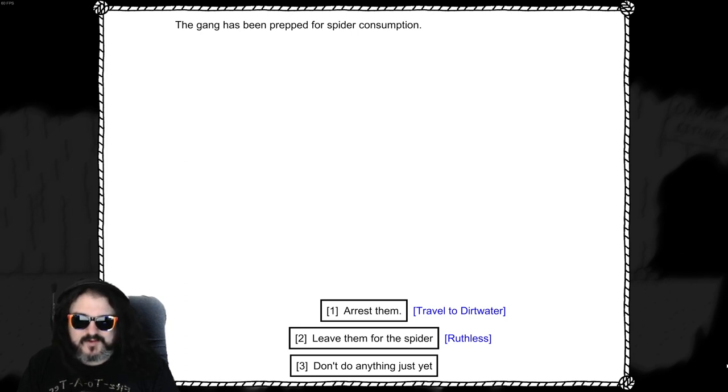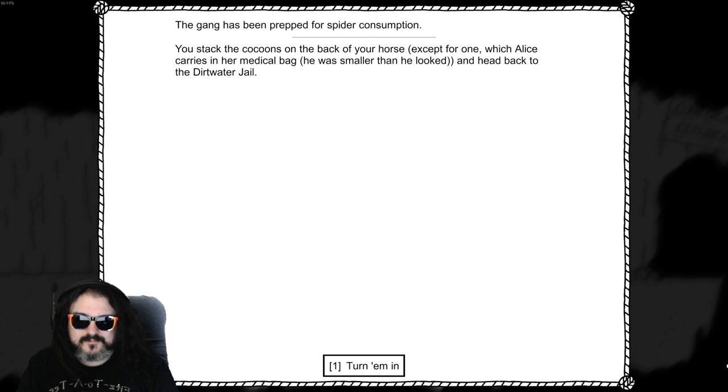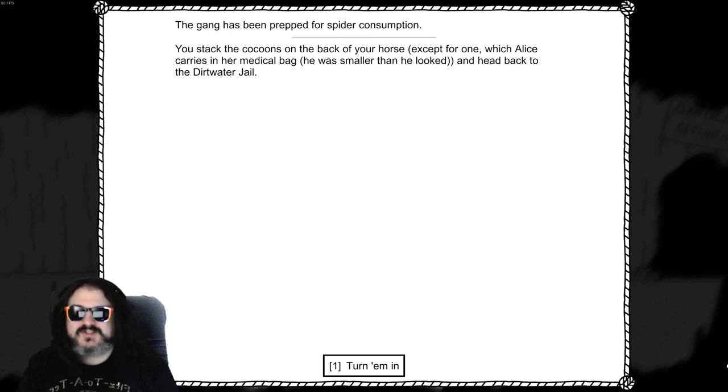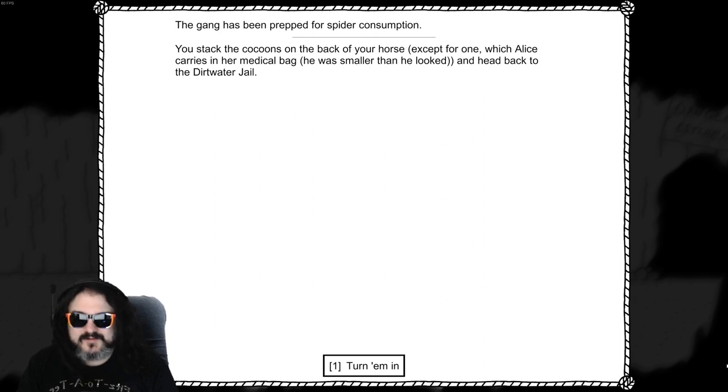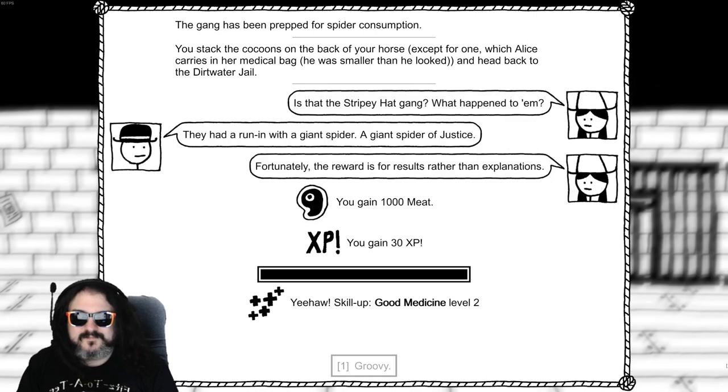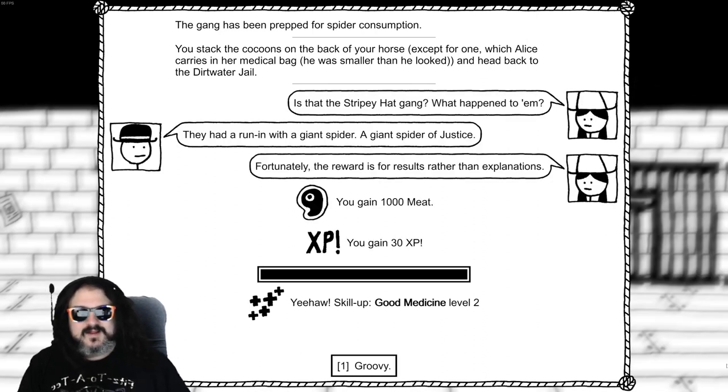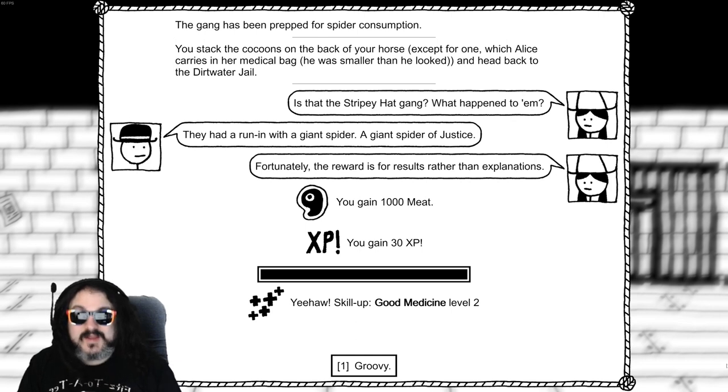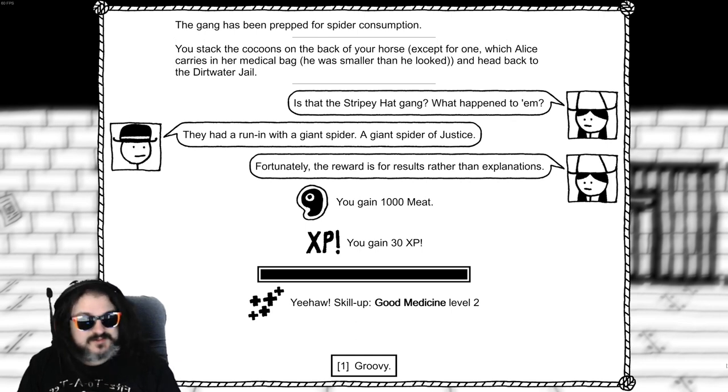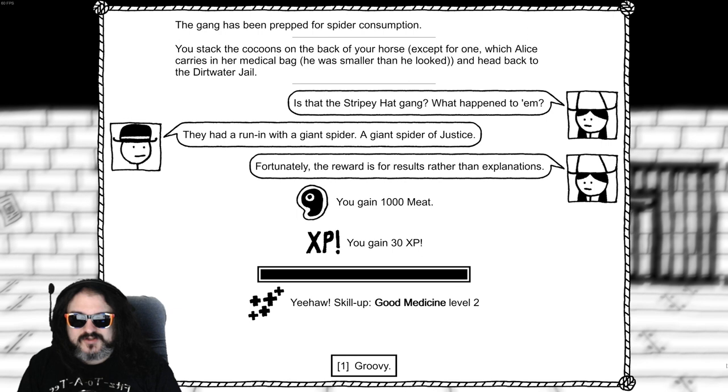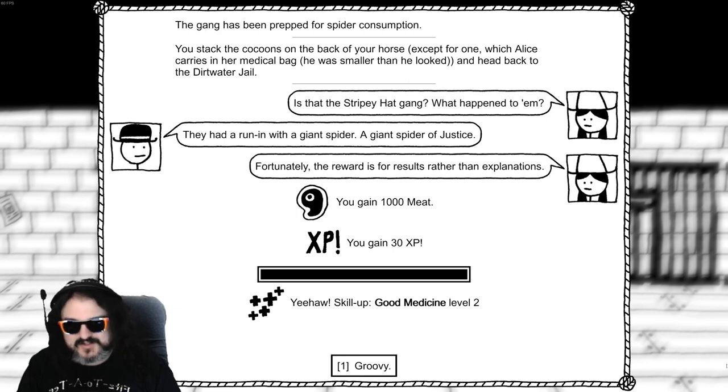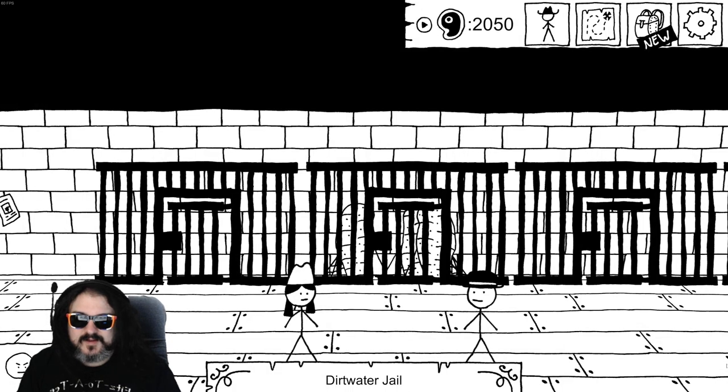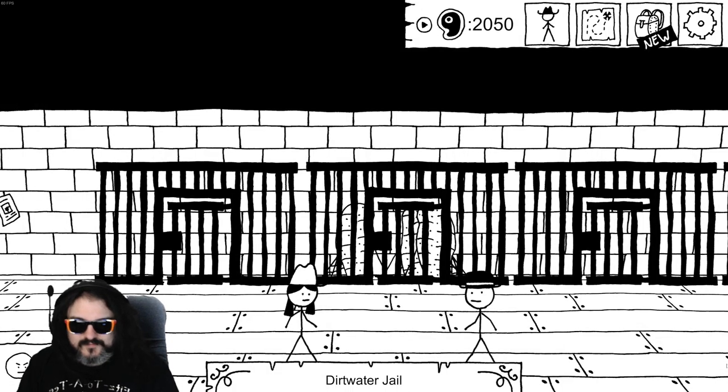You stack the cocoons in the back of your horse, except for one which Alice carries in her medical bag. He was smaller than he looked. And head back to dirt water. Turn him in. Did you have to strap it out gang? What happened to him? Oh they had to run him with a giant spider. A giant spider of justice. Fortunately the reward is for results rather than explanations. Thousand meat. We learned good medicine level 2. Groovy.